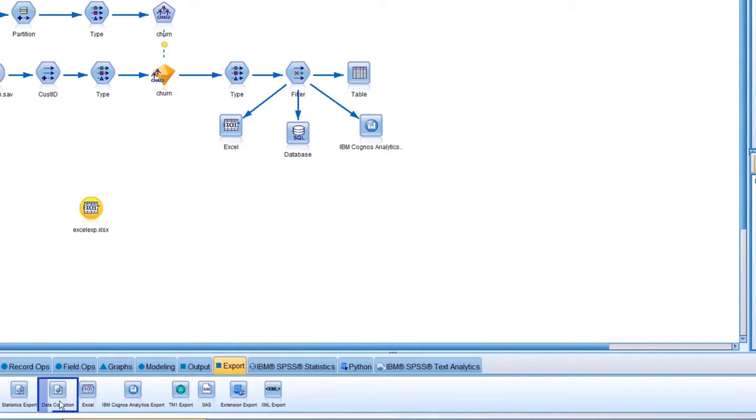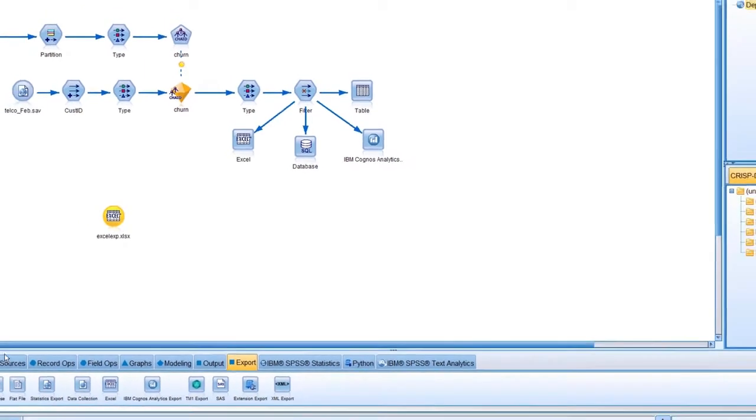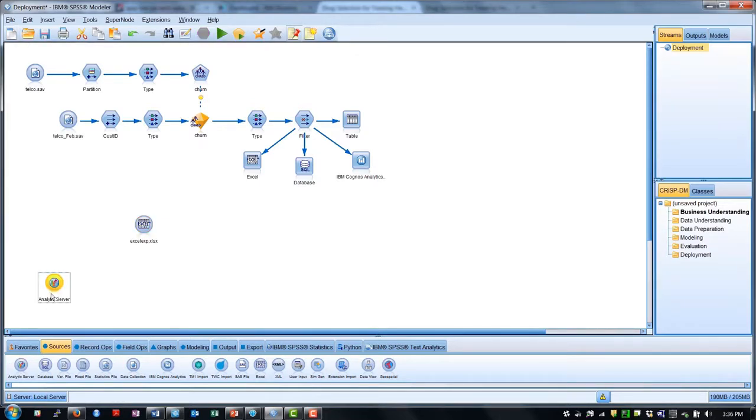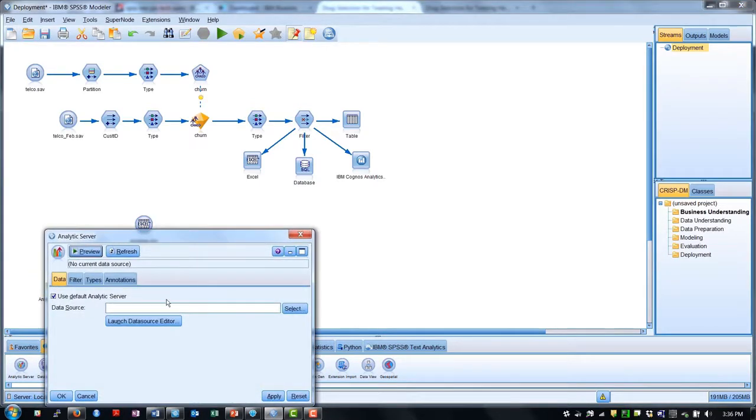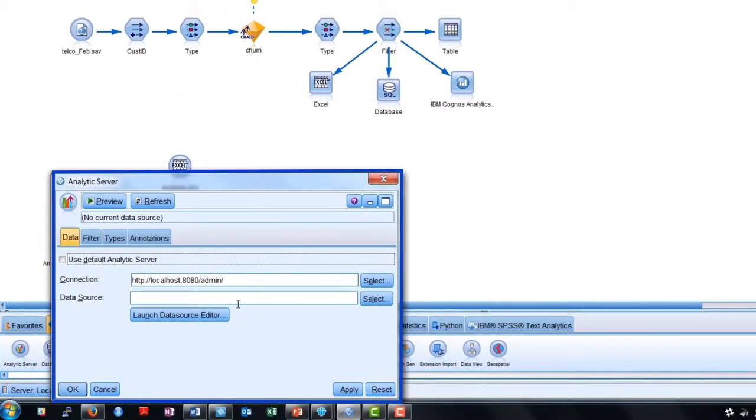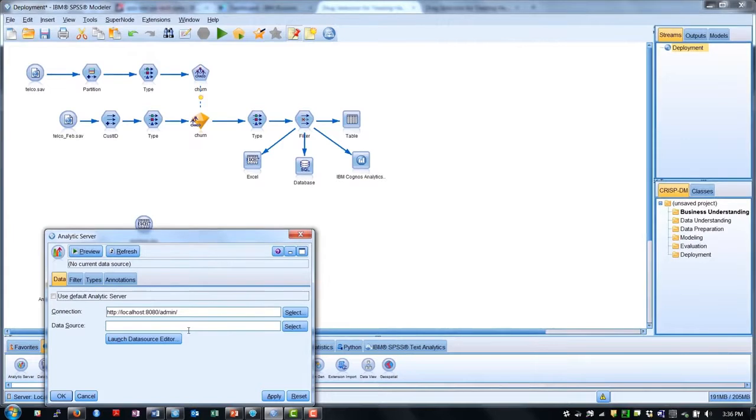For analytics on big data, SPSS Modeler enables analytics to be processed in Hadoop. Using SPSS analytic server as a bridge to our Hadoop environment allows us to deploy our models where the data reside, rather than pulling vast quantities of data across a network.